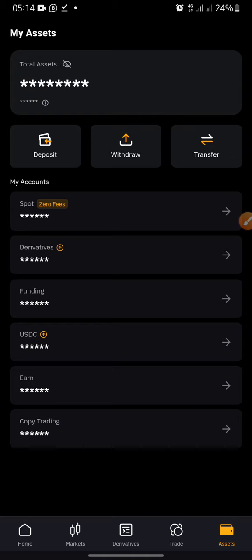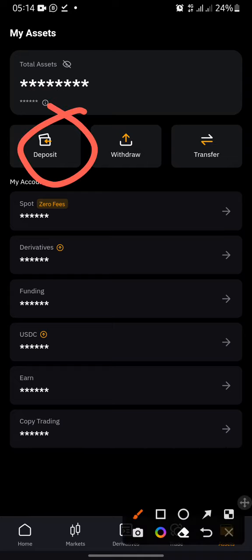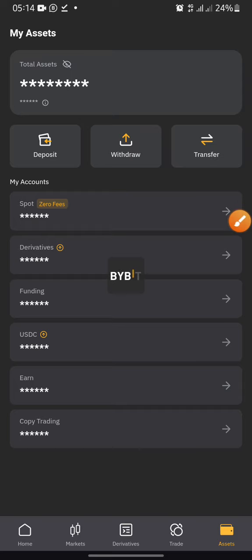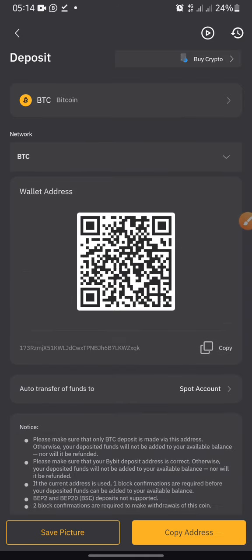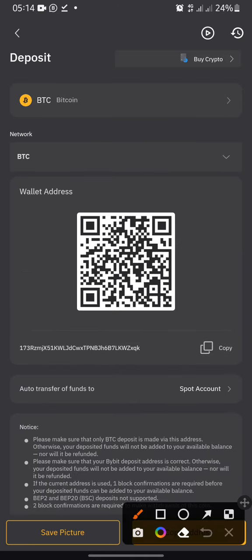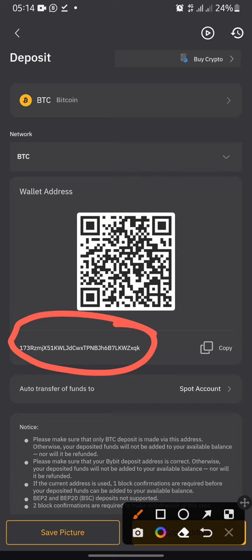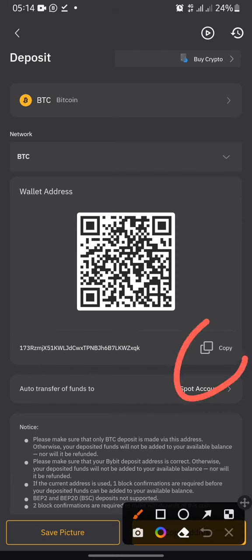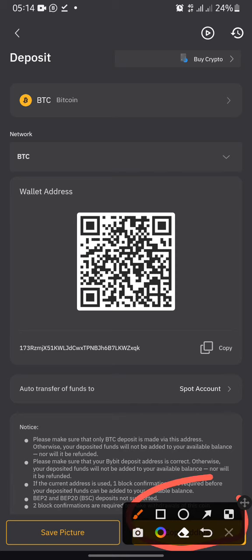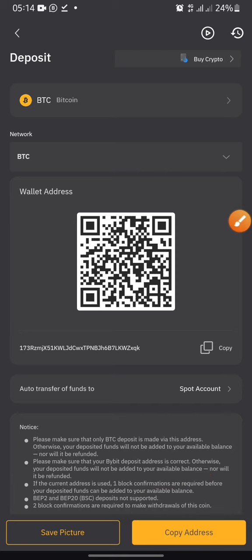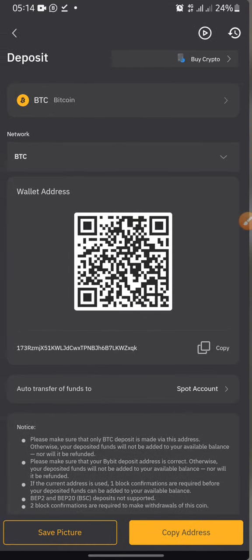You want to deposit — that is, receive your money — on Bybit. I'll click on Deposit. I want to deposit BTC, so I'll click on BTC. Then what you want to do is copy your wallet address. This is my wallet address for BTC. Click on Copy — it copies successfully. Depending on the exchange platform you are using, copy that address.